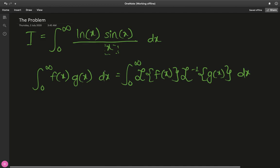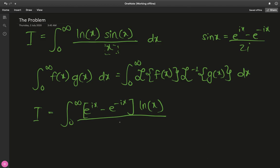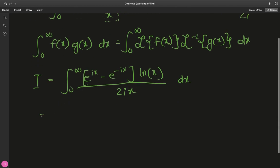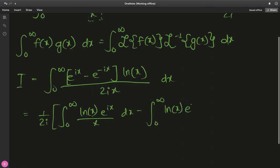Before using this, I'd like to simplify I using the exponential definition of sine: sin(x) = (e^(ix) - e^(-ix)) / (2i). So I have the integral from 0 to infinity of (e^(ix) - e^(-ix))·ln(x)/x dx. We can split this into two integrals: (1/2i) times [∫₀^∞ ln(x)·e^(ix)/x dx  minus  ∫₀^∞ ln(x)·e^(-ix)/x dx].